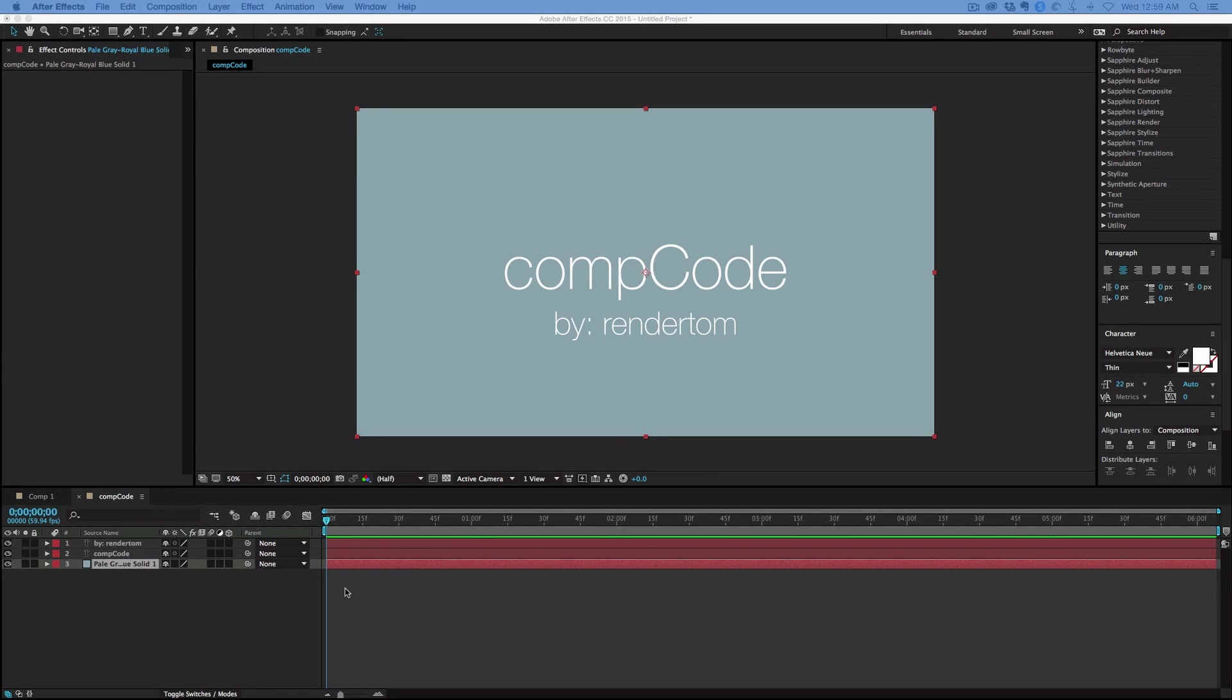Hey, this is Mikey with another After Effects tutorial, and I want to show you how you can drastically change the way you create and distribute After Effects projects. You're going to want to see this, trust me, it's really cool.